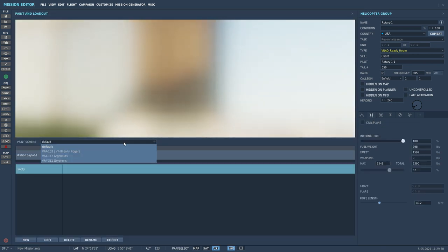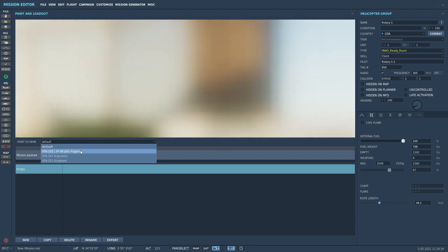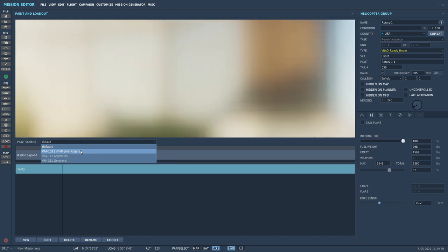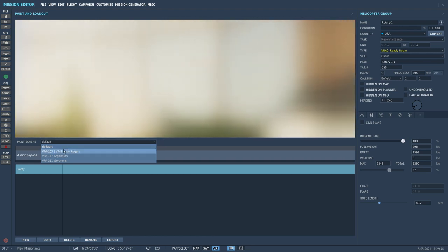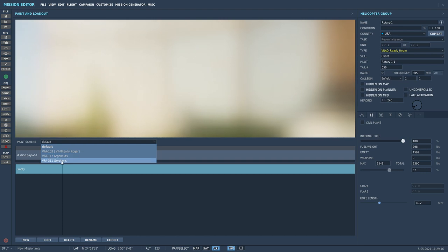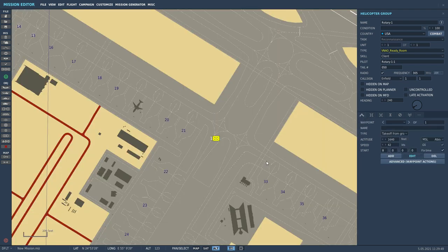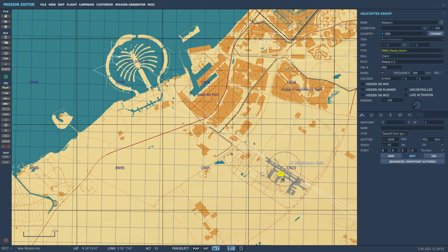If you want, you can select the livery. This livery does not affect the slide presentation — we'll talk about that later. We'll also talk about how to customize this livery. There's a default, a Jolly Rogers, Argonauts, and then I added in the Griffins. So that's all you need to make it work.